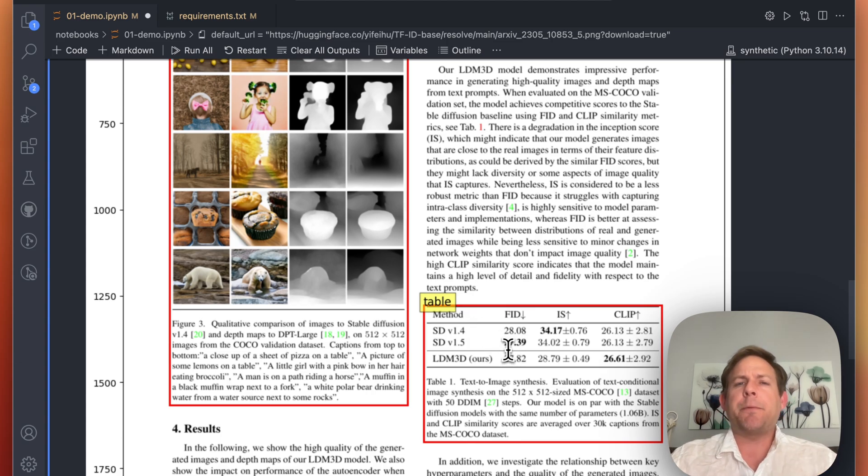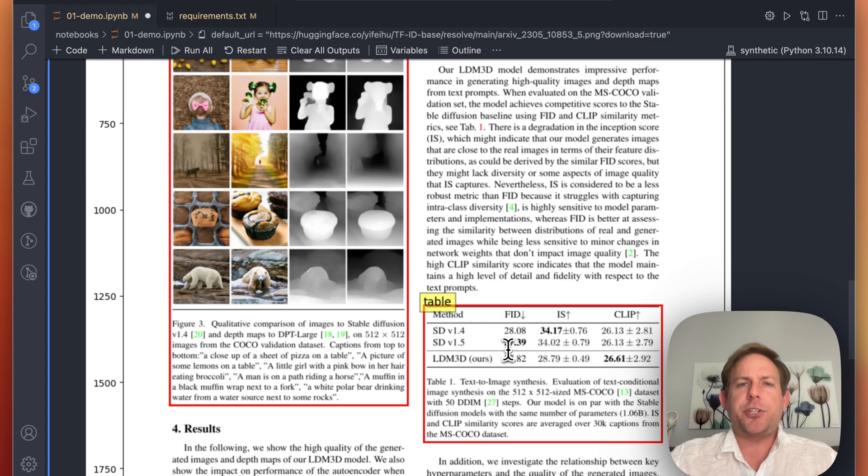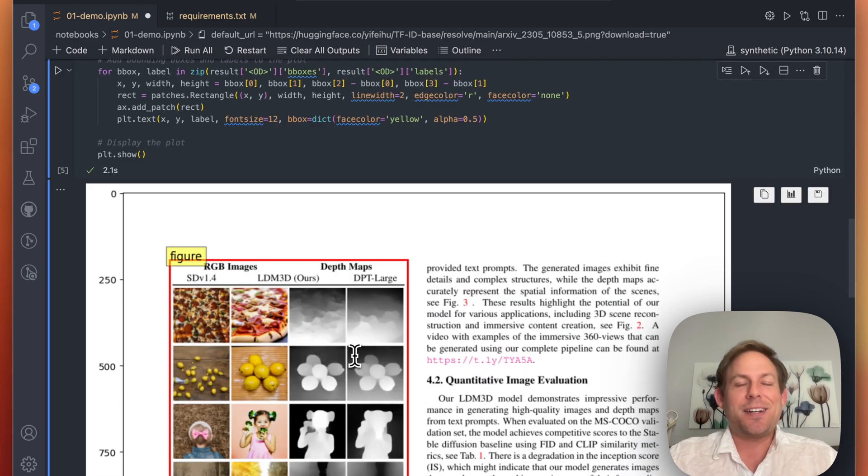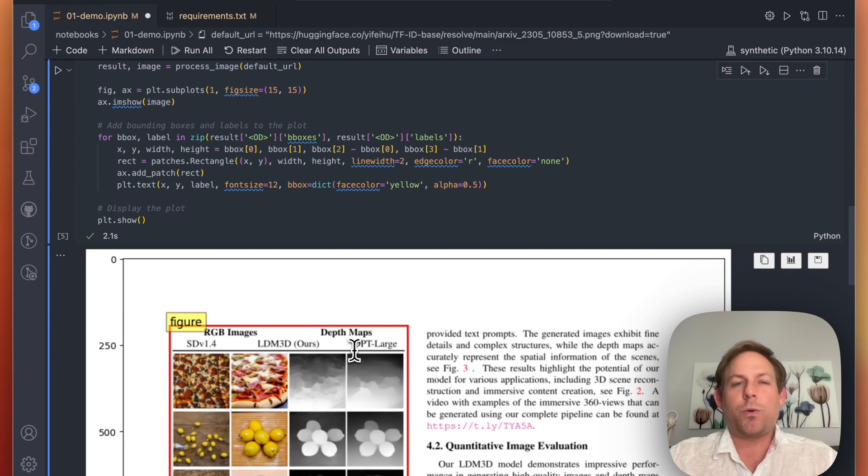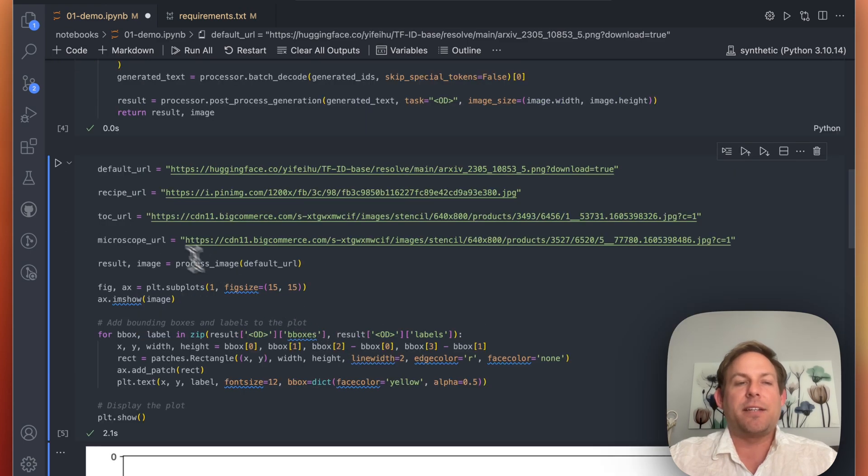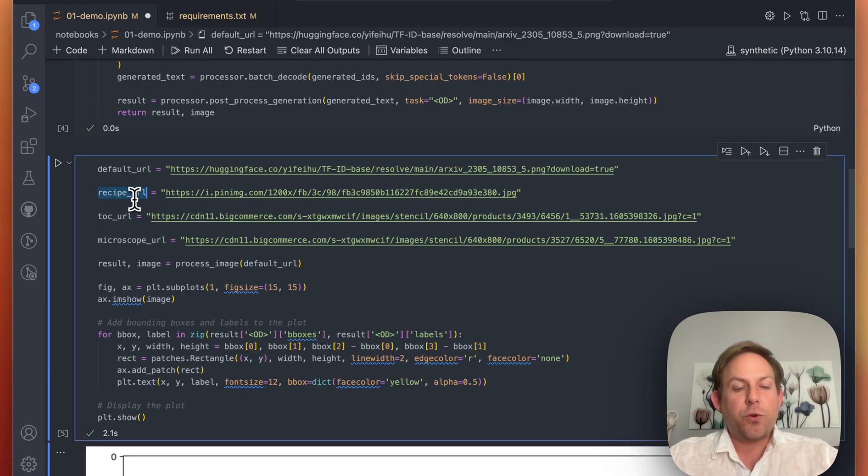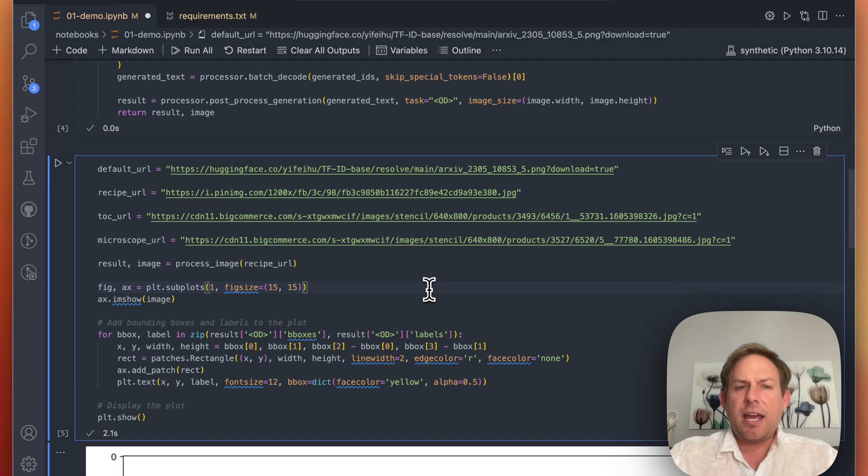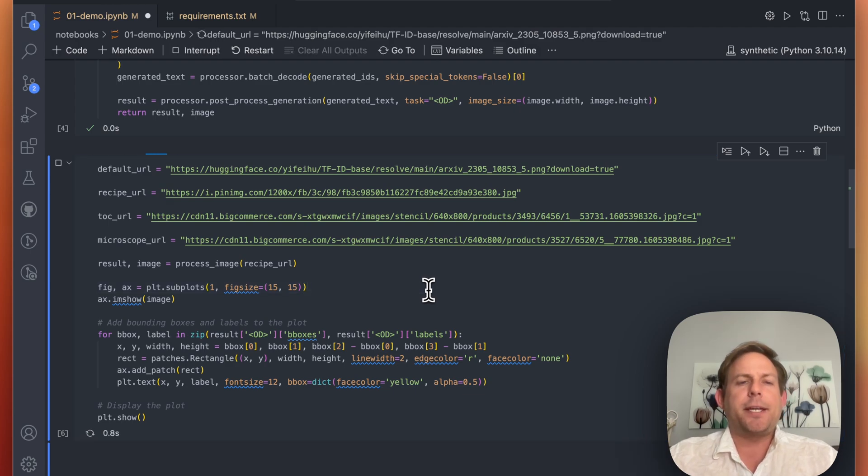But again, this is something I would expect. Now the first thing that I do after I test some model on what the author wants me to test it on is I think to myself, how does this work with other kinds of data? So I grabbed a few random images off the internet, which is what I typically do. And this is a recipe.